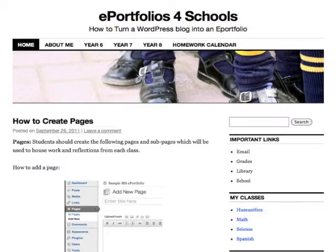Across the top you can see the pages are showcased. It shows evidence of progression of learning over a period of time, from year to year and subject to subject. In addition, underneath the About Me page there will be academic and extracurricular activities, so that students can showcase that part of their learning.